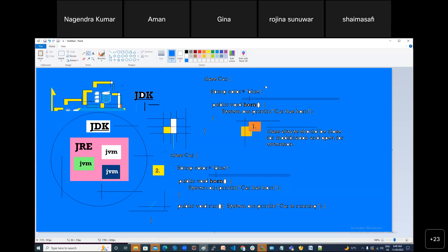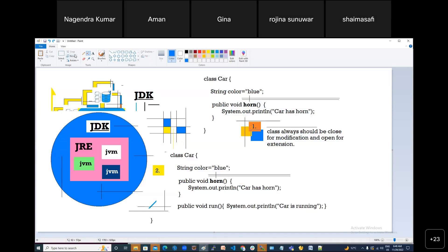Welcome to this new session. Today I'm going to teach you another topic called inheritance. First of all, we have to understand why inheritance is needed, what is the use of it. I will come with the definition of inheritance — what inheritance is, why it is very important, and why it is used everywhere in OOP concepts.